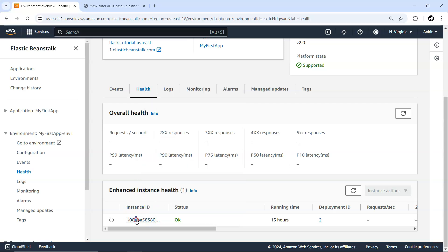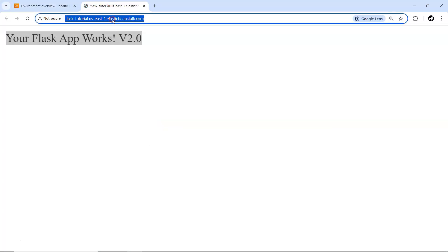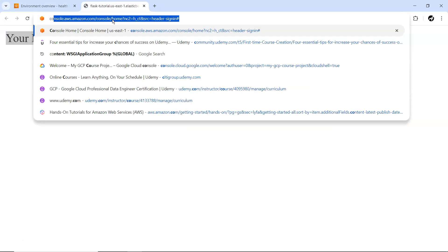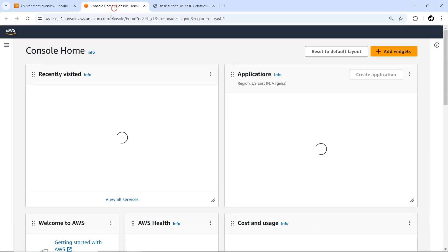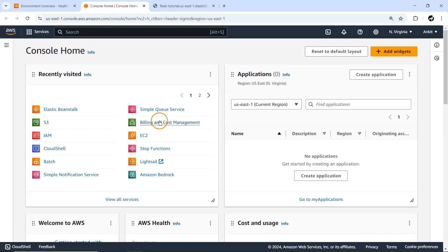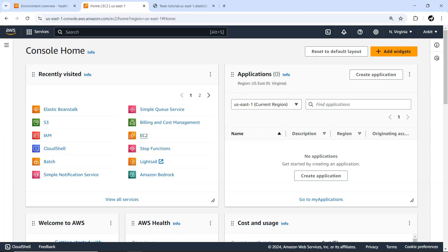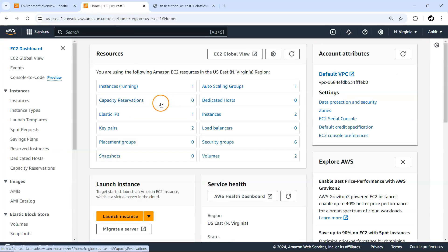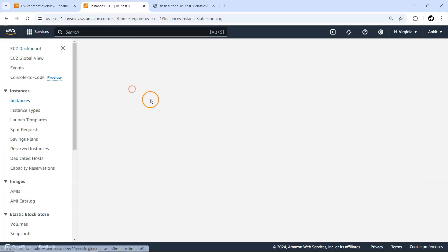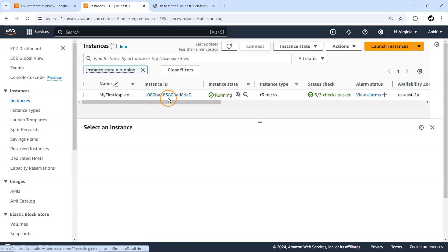You can see the instance ID. Let me go to this EC2 instance. Navigate to EC2 instance. Here with this particular ID, instance type t3.micro, in this availability zone, you'll see one instance continuously running with this same ID.